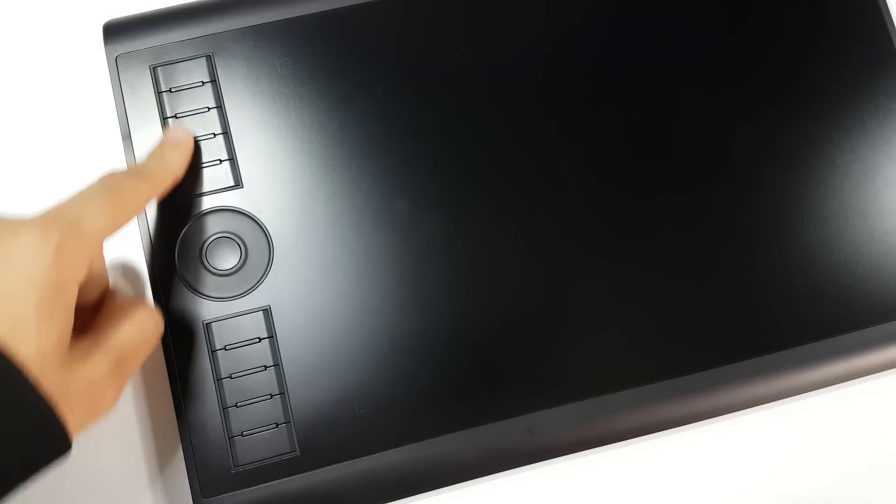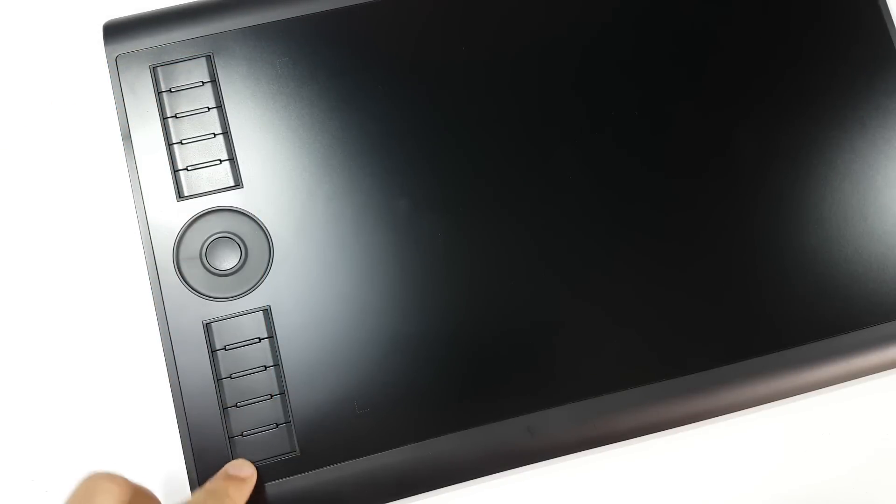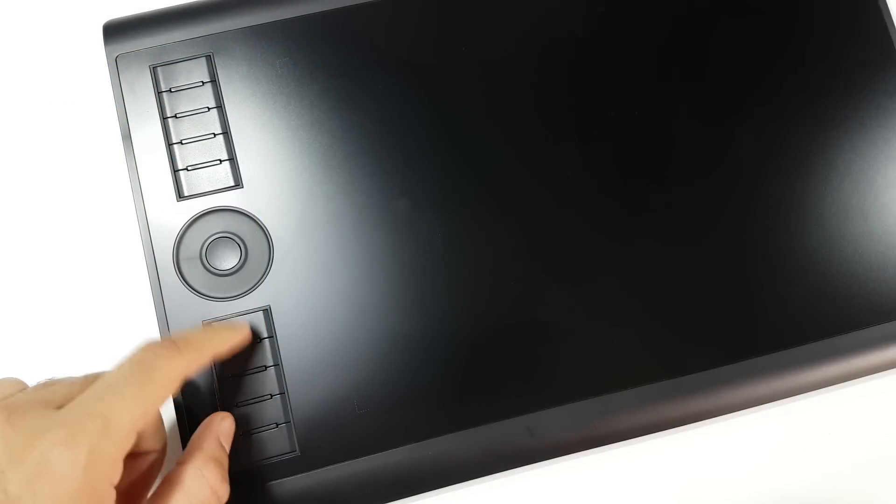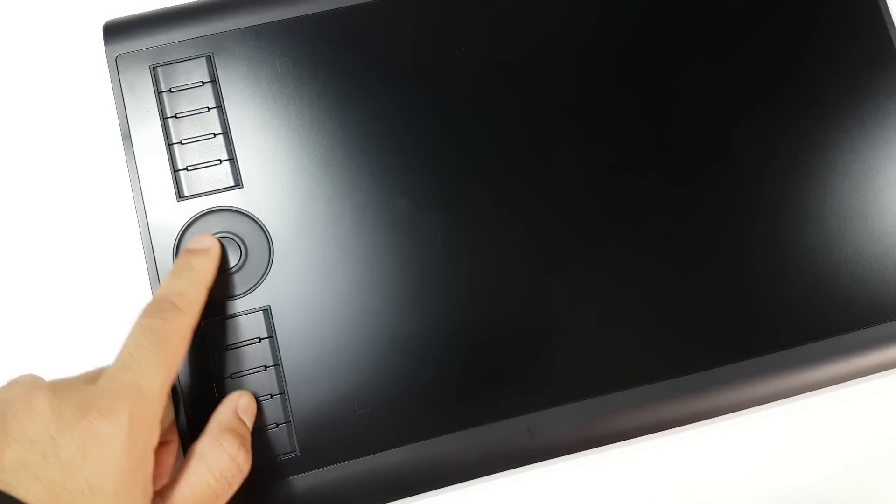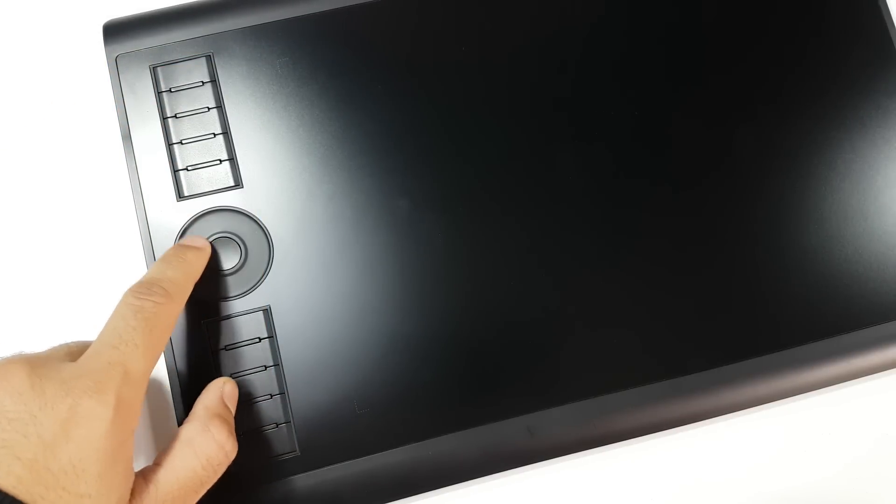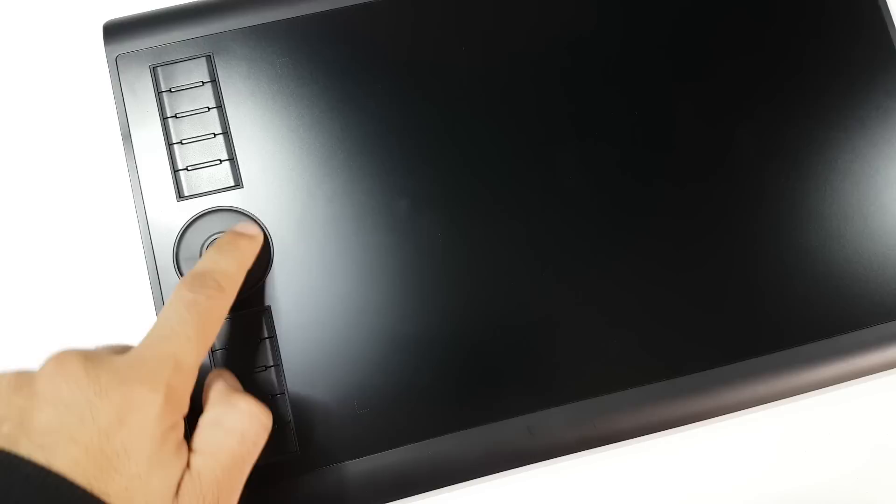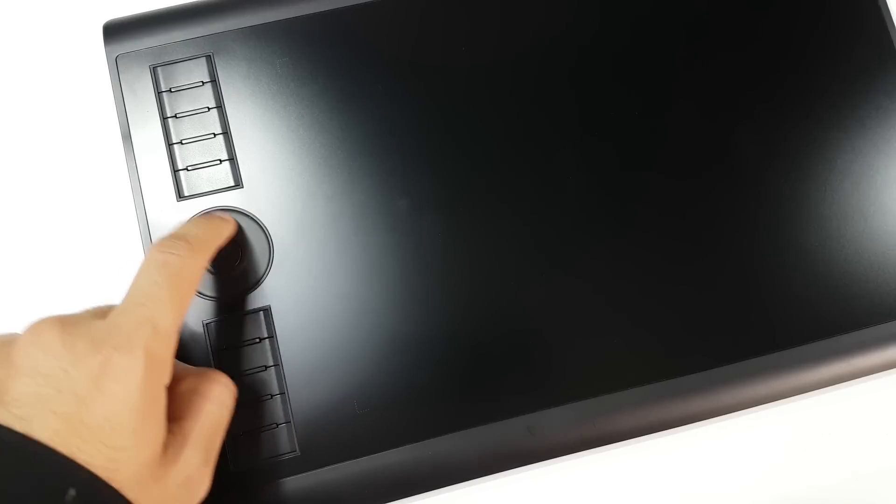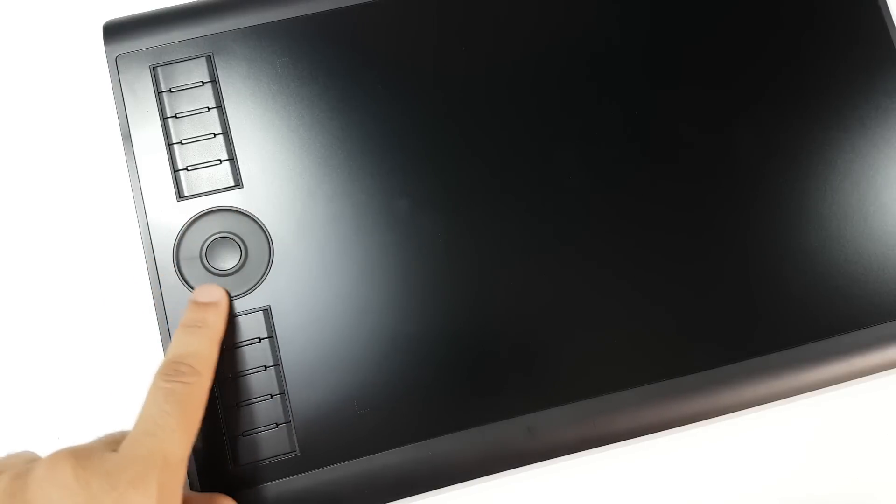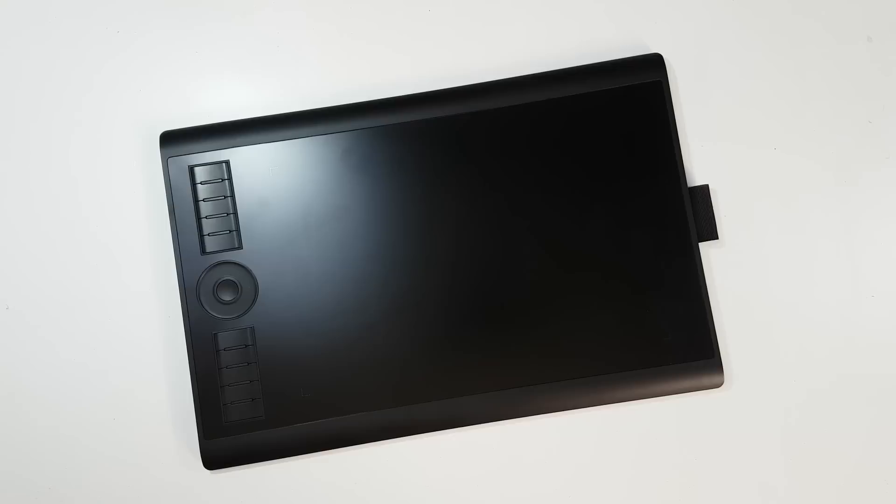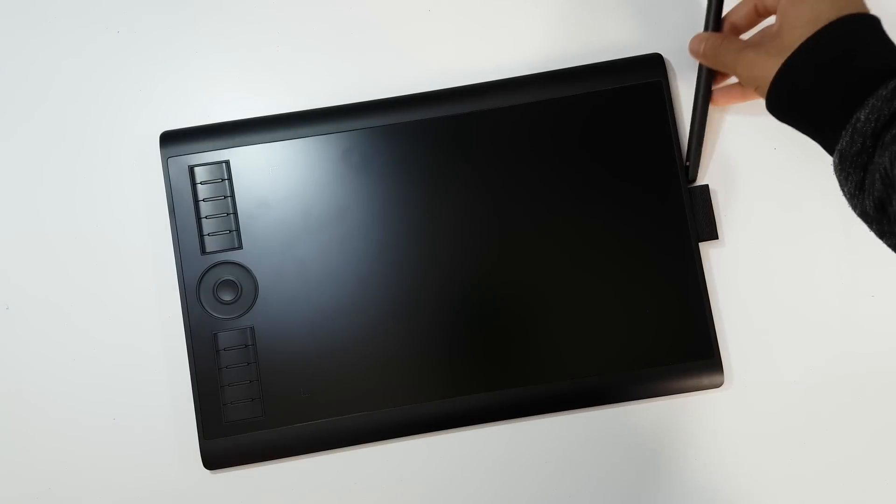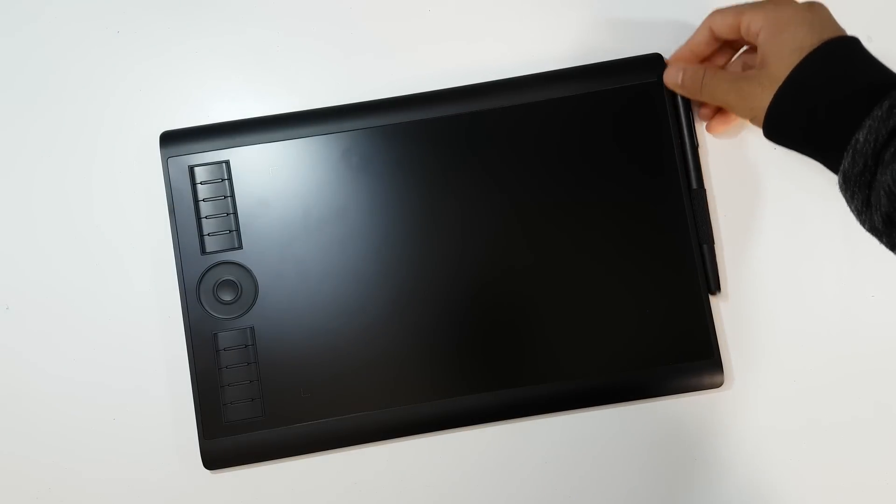The tablet's features are 10 express keys in a group of 5 and another button surrounded by a touch ring in the middle where you can either zoom your canvas or change your brush size. There is a little pen holder on the edge for holding the pen.